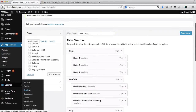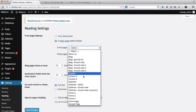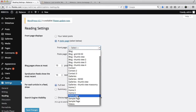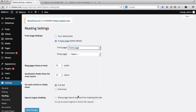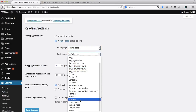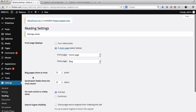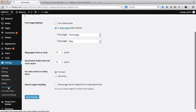You'll also need to head on over to the Settings area, click on Reading. Here you'll need to select your front page as the home page — so this will be just Home Page — and the post page as your main blog page. We'll click on Save Changes.